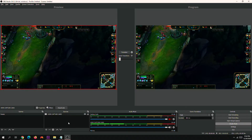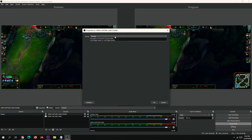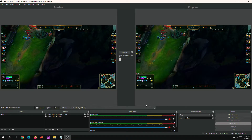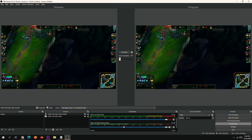There is another way to capture the sound from the input source. We need to add an audio input capture — I'm gonna be naming it HDMI capture card sound. Then we just need to select the USB digital audio as the source. It should work fine now if you already set up the sound to listen.